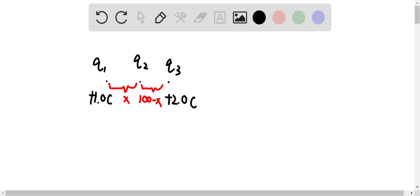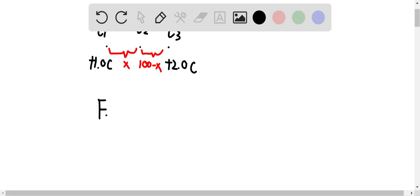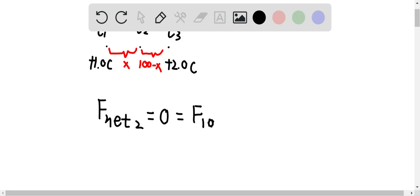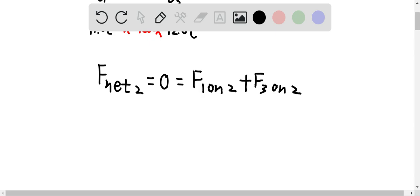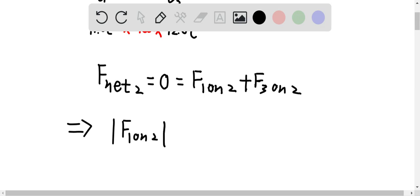When we place this charged object between Q1 and Q3, the net force is still equal to zero, which means they are still in equilibrium. The net force on Q2 is zero. This is equal to the force from charge 1 on charge 2 plus the force from charge 3 on charge 2. This gives us that the magnitude of force from charge 1 on charge 2 equals the magnitude of force from charge 3 on charge 2.